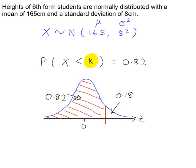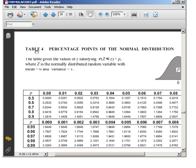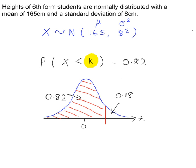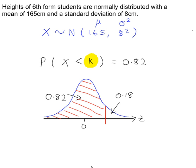We need to work out the z value at this line. We go to table 4 on page 25 of the AQA formula book, because in that table probabilities are on the outside and z values are on the inside. Looking up 0.82 — the 0.8 row and column 2 — gives a z value of 0.9154.